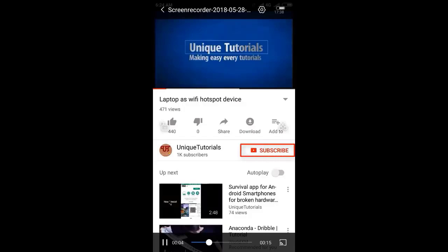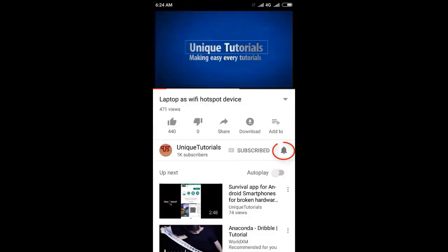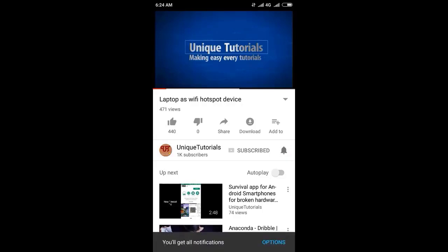Please click on the subscribe button and click on the bell icon to get the latest notifications.